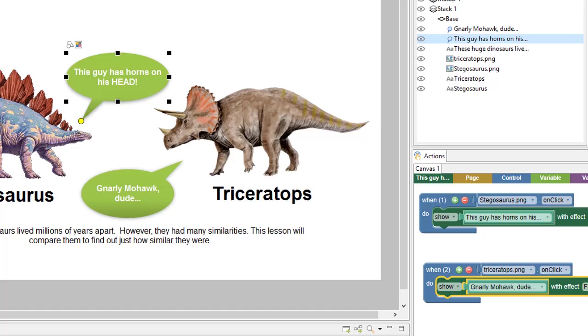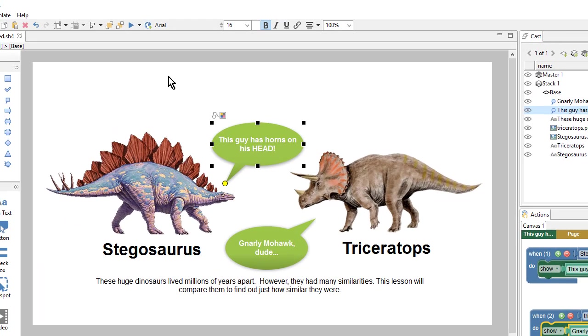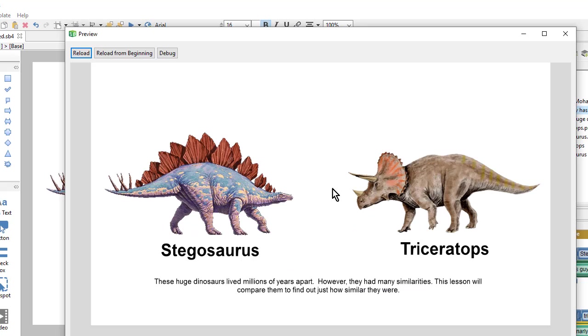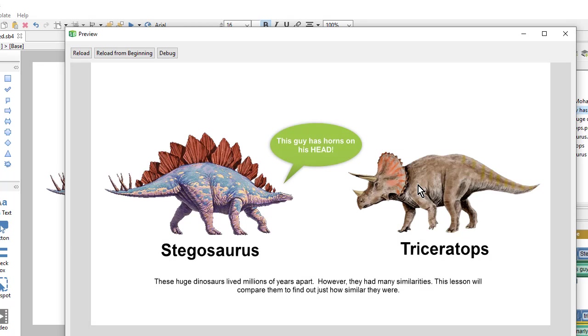And then preview again. And now when we select an image, the caption will show up with a nice little fade transition.